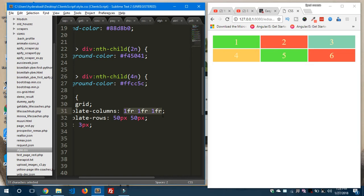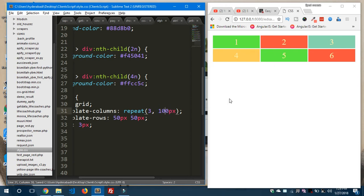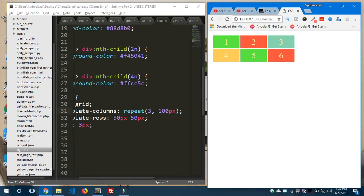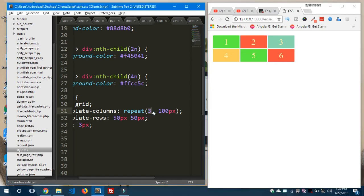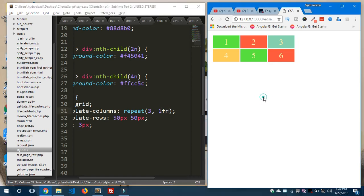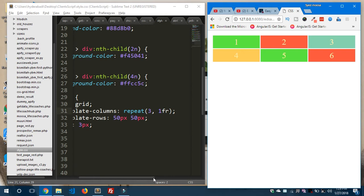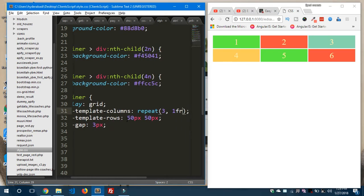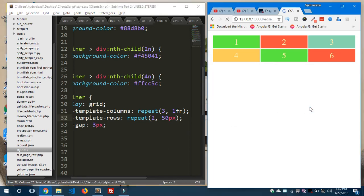The repeat function takes two parameters: the first is the number of columns or rows inside the grid, and the second is the value. For example, repeat(3, 100px) gives three columns of 100 pixels. When you switch to 1fr it makes the columns equal size. You can also use the repeat function in grid-template-rows the same way, specifying the number of rows and their height.